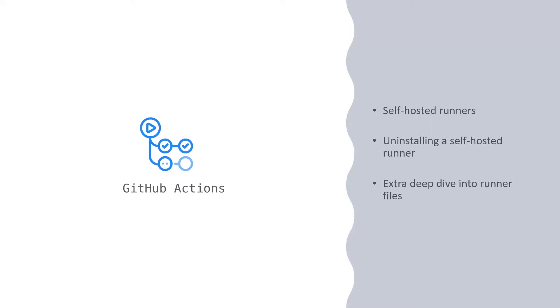Sooner or later, you are probably going to need to retire a self-hosted runner. When that day comes, you'll need to know how to uninstall the runner. Let's dive into that, and also do a little more deep diving into some more files on the self-hosted runner.